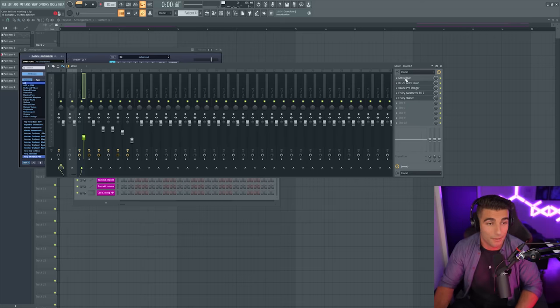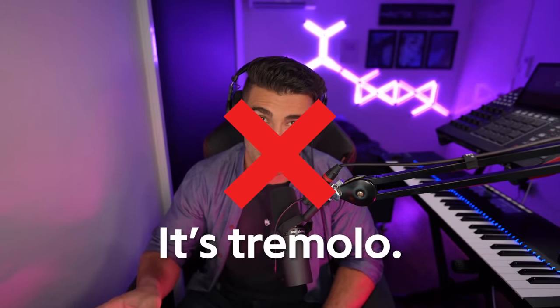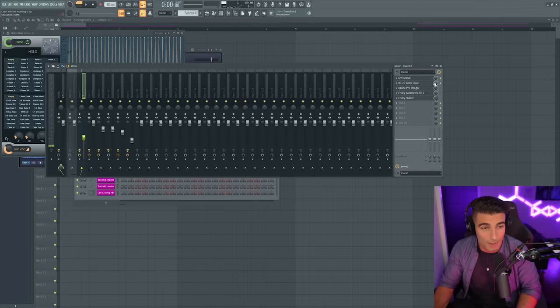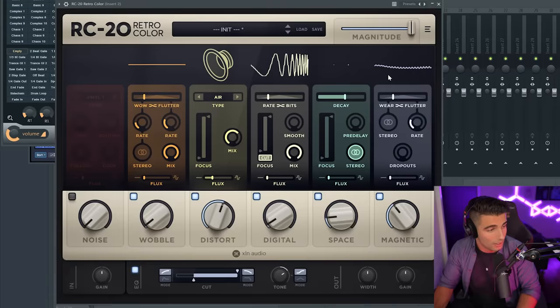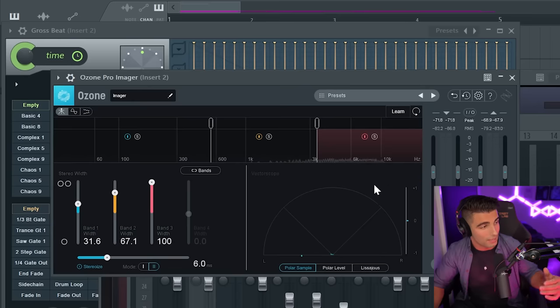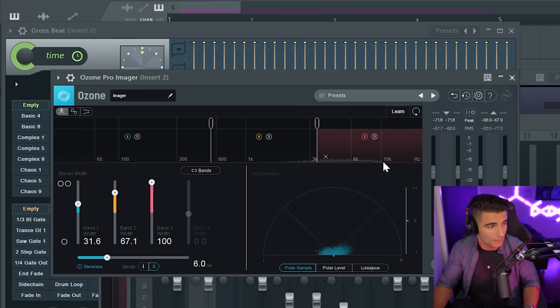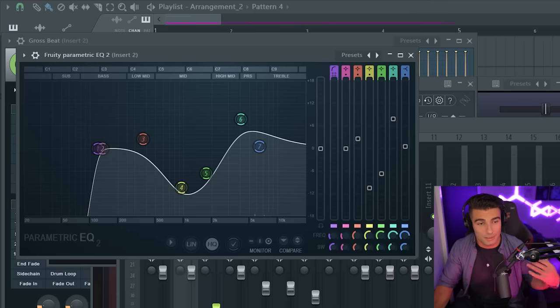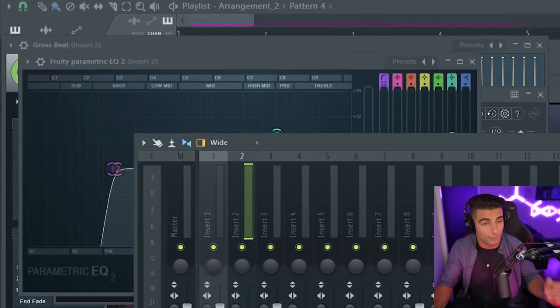Then let's put that on the mixer. We're adding some Gross Beat for this vibrato effect — it's going to sound like this. Then we're adding some RC-20 Retro Color, some Ozone 9 Imager to widen the sound, and finally some EQ and Fruity Phaser.